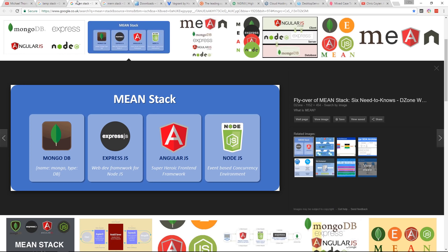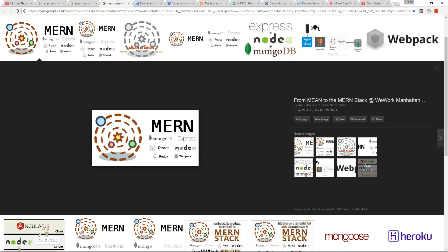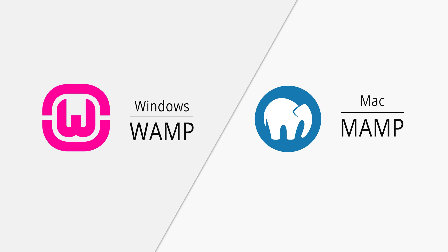There are other stacks. There's the MEAN stack, which is MongoDB, ExpressJS, AngularJS, and NodeJS. There's the MERN stack, which is the same thing but swapping out Angular for React. Which stack you use is going to depend upon the complexity of the project. If you just want to get up and running, the quickest way on Windows is going to be with WAMP. If you're on a Mac, you can go with something like MAMP. Those are just two recommendations I've found most common and the quickest way to get up and running.